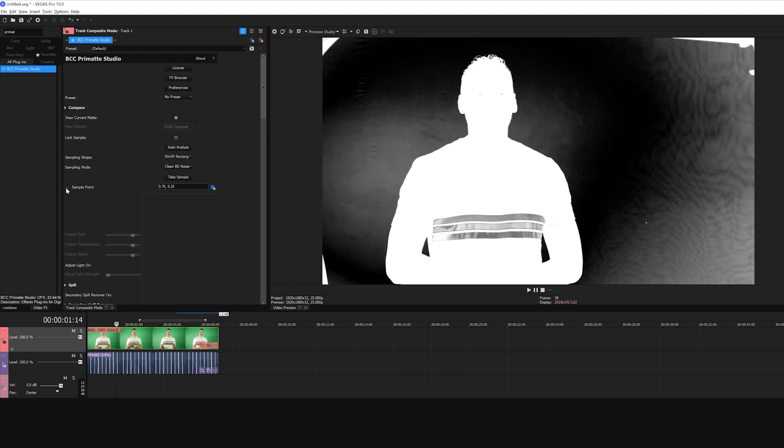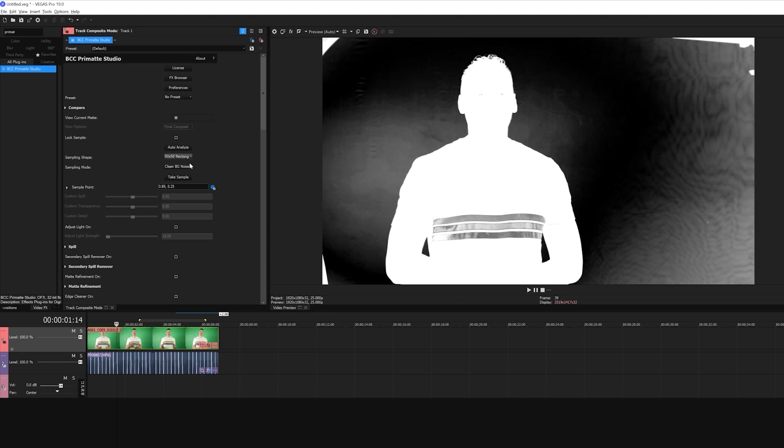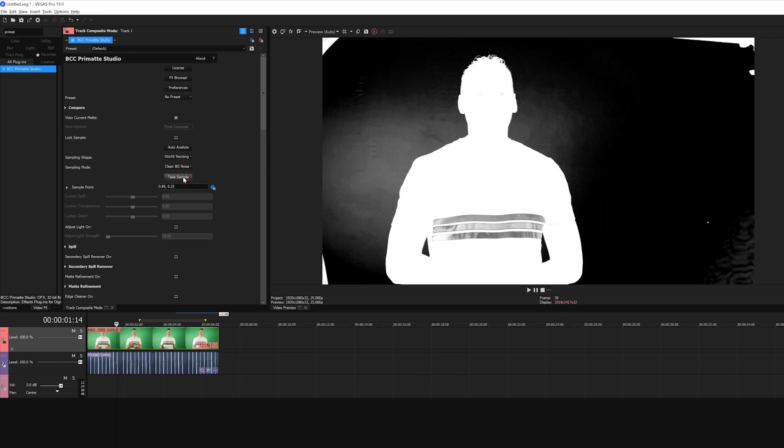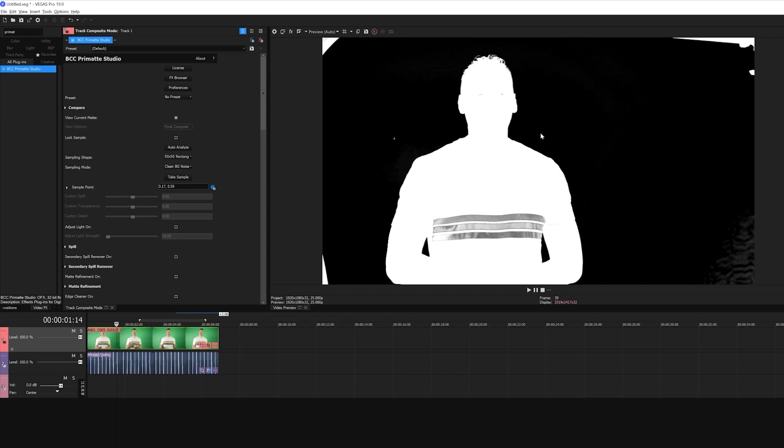I can use the sample point here if I want, but for better accuracy, I'm going to grab the on-screen widget and move it to a new area. For example, here, where it's lighter. And then I'll click Take Sample. Primatte will add those pixel shades to the key. I'll then move the pointer over here and take another sample. There's no limit to the amount of samples I can take, so if your footage needs more points sampled, go ahead. But already, this is looking much better.